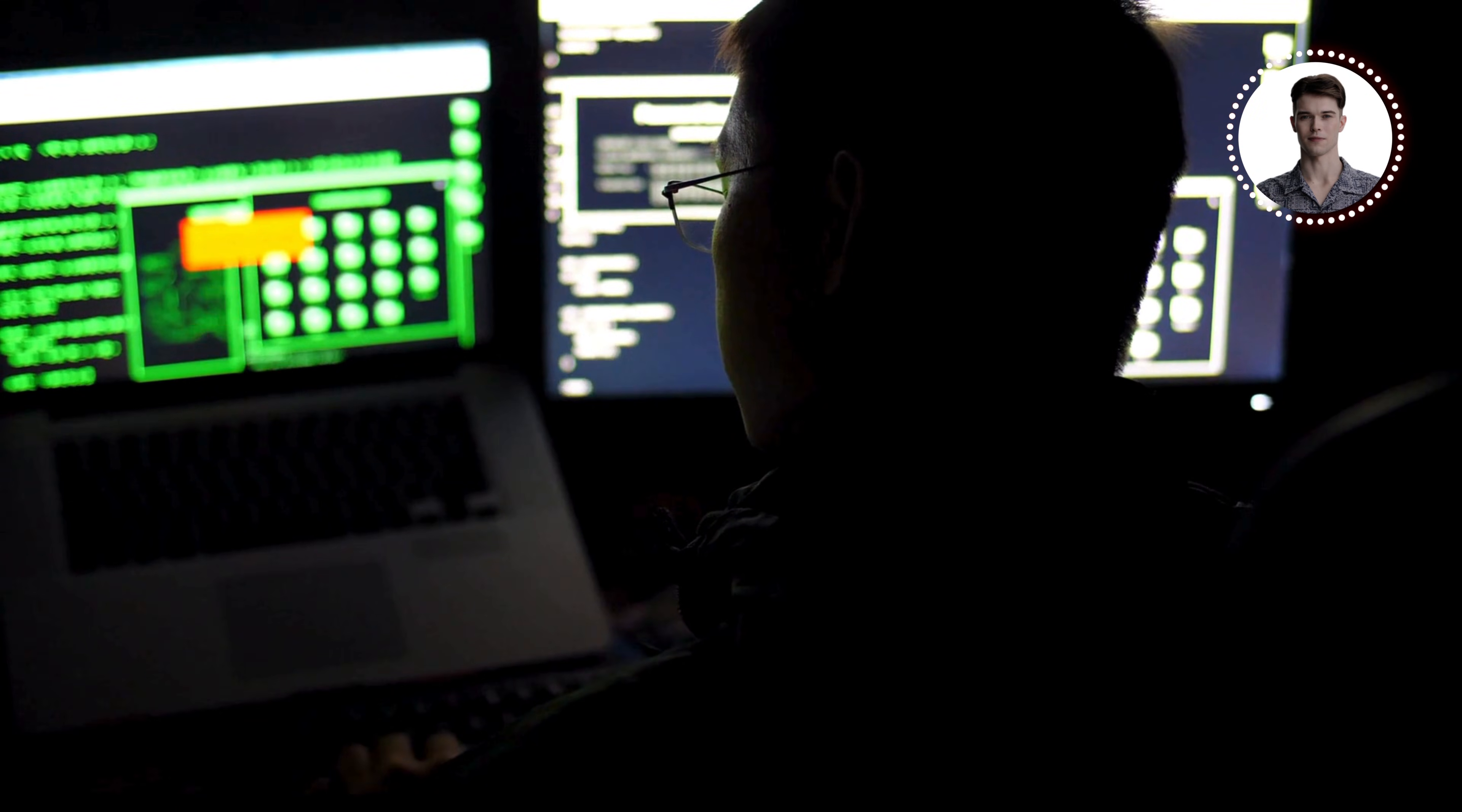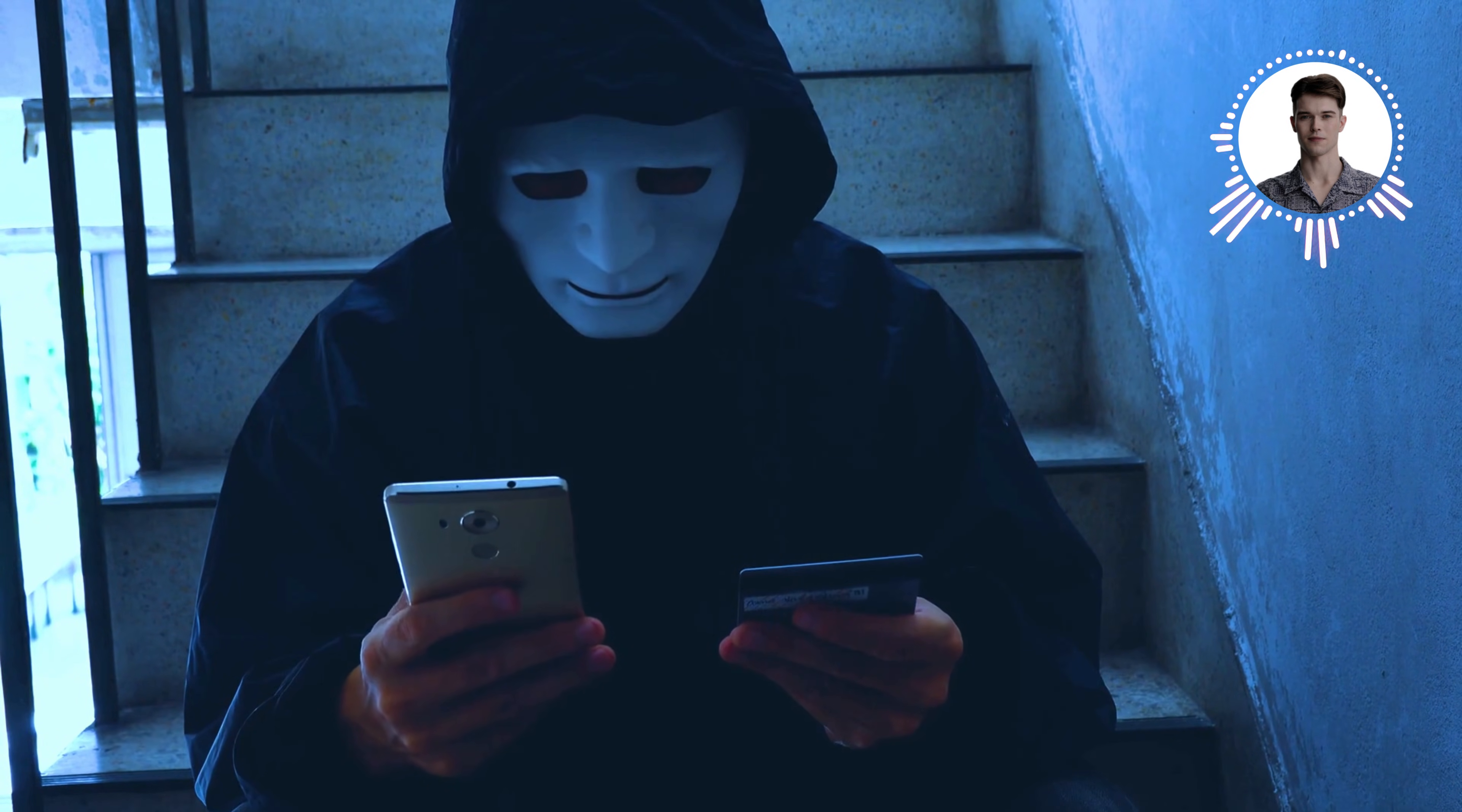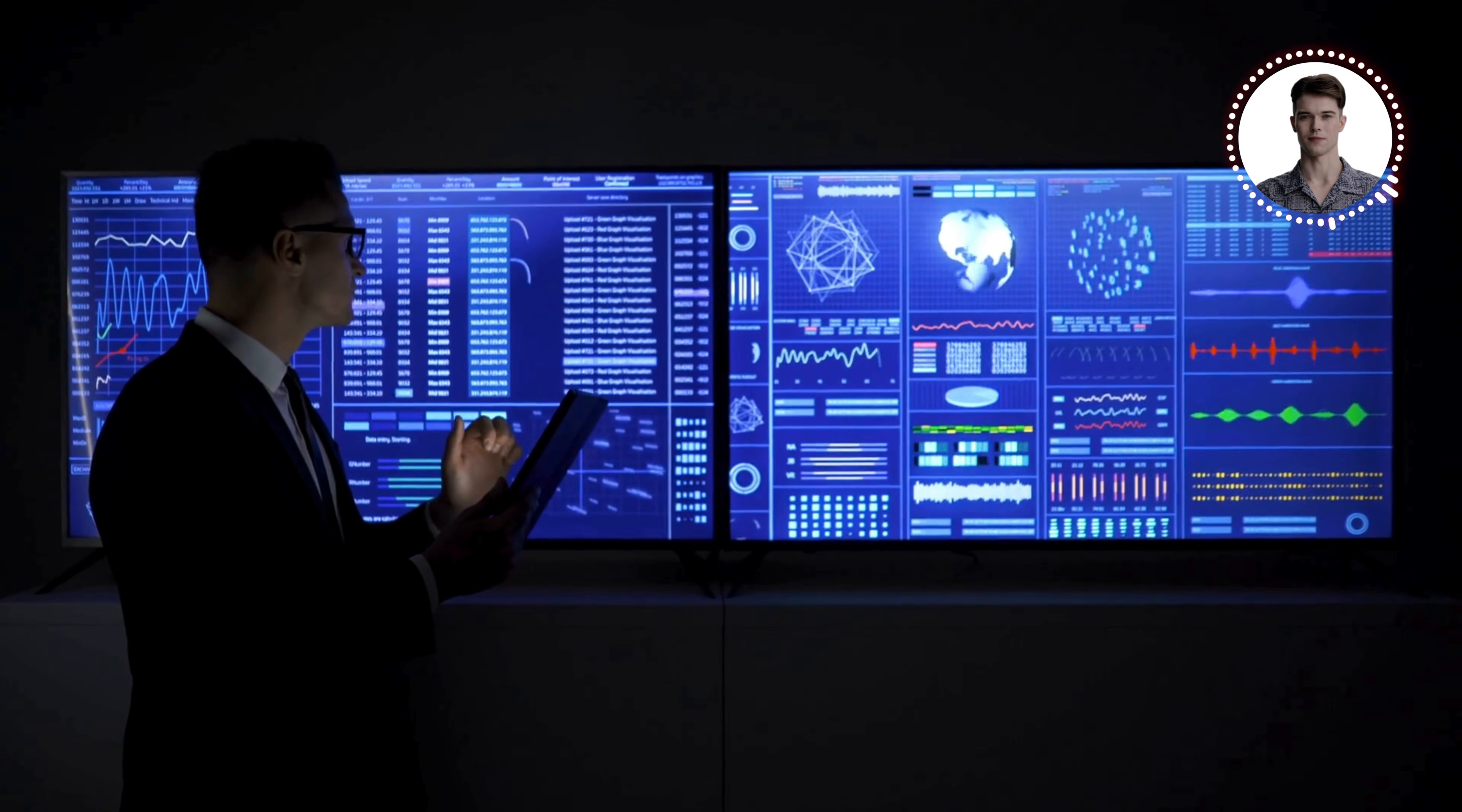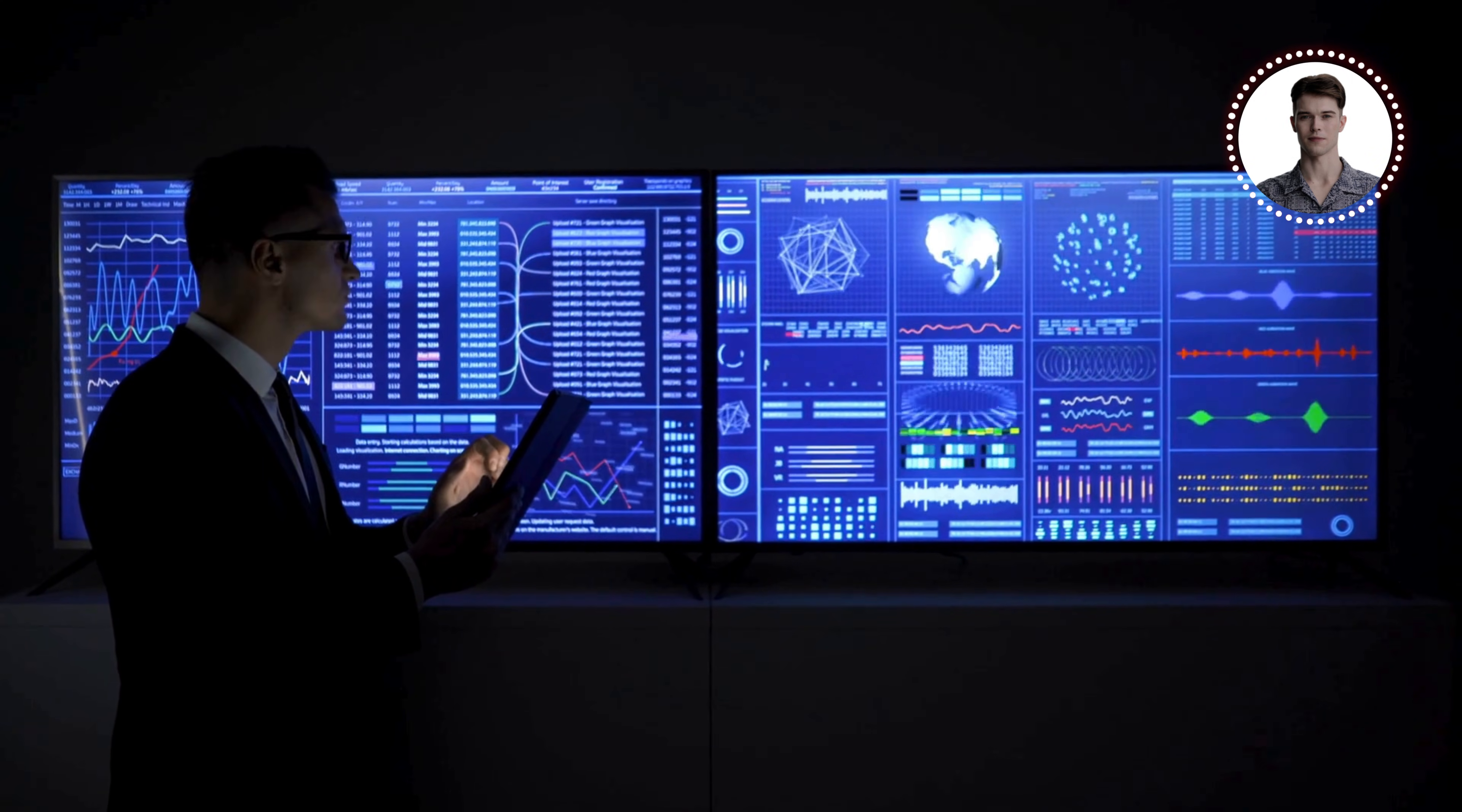At this point, all traffic between the Windows machine and the router is passing through your Kali Linux system. In a real-world scenario, an attacker could now use tools to inspect this traffic, potentially capturing sensitive information like passwords or credit card numbers. But remember, with great power comes great responsibility. As ethical hackers, our goal is to understand these techniques so we can better defend against them.